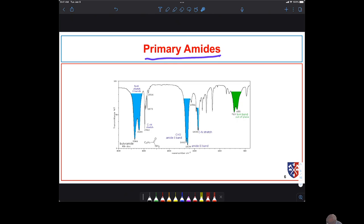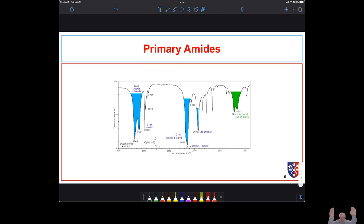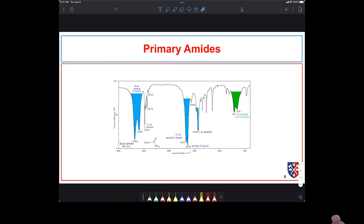When we get into primary amides, we have an NH2 bonded to the carbonyl carbon. We see two stretches in the NH region because the NH2 can be stretching asymmetrically or symmetrically — that's why we see two different modes of NH stretching frequency. They are broad because there's a broad range of bond strengths due to hydrogen bonding.